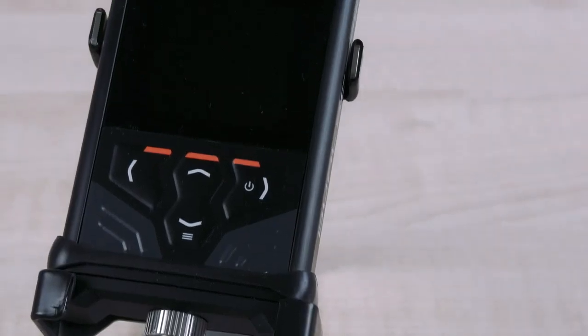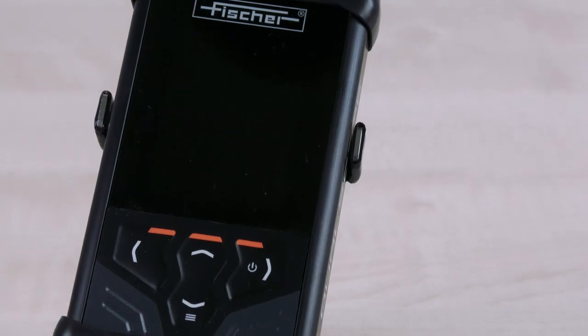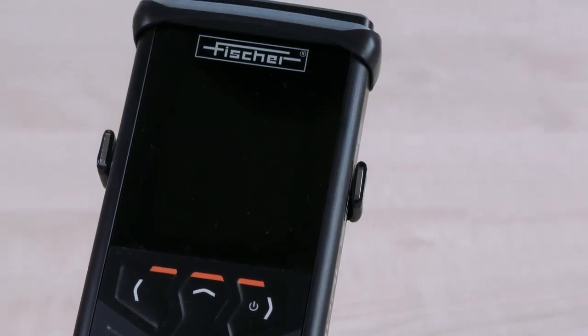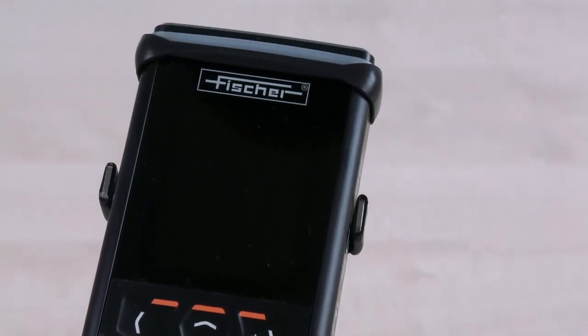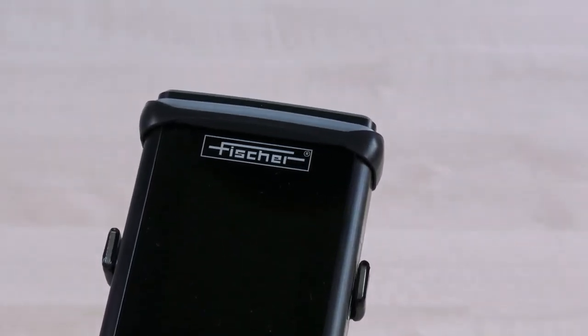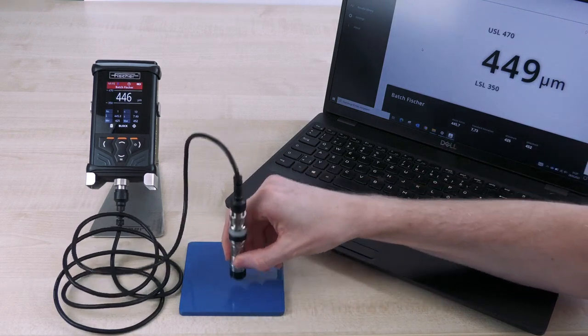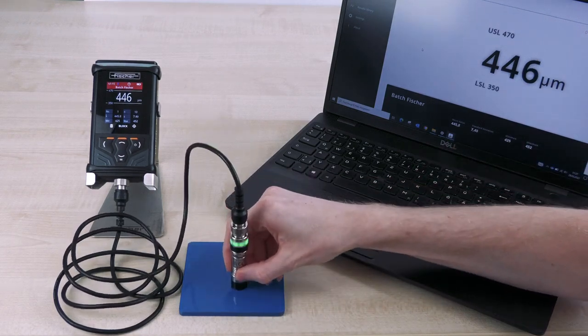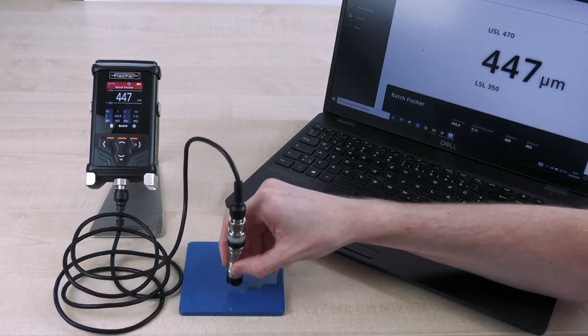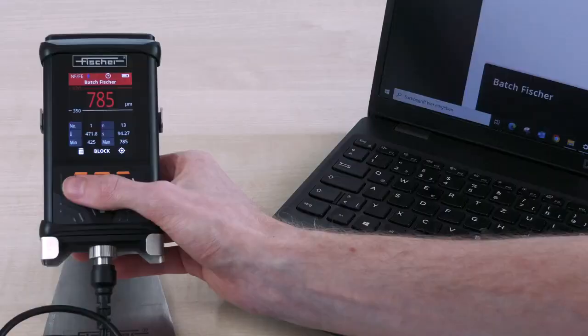The robust and modern DMP instruments are the optimal solution for fast, simple and precise coating thickness measurements. In combination with the digital probes and a new, powerful TactileSuite software, you are perfectly equipped for any measurement requirement.